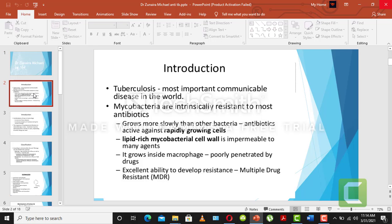First of all, what is the antituberculosis drug, or what is basically tuberculosis? Tuberculosis is a communicable disease — a disease that is transferred from an infected person to a healthy person — and it happens because of a bacterial infection. Mycobacteria are intrinsically resistant to most antibiotics.